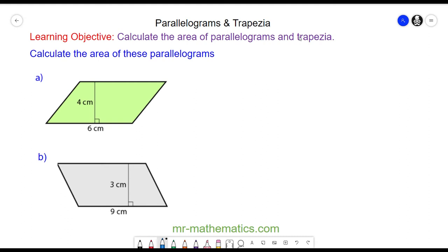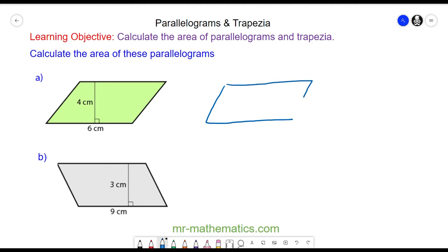Welcome to our lesson on finding the area of a parallelogram and a trapezium. We're going to begin with a parallelogram, and to work out the area we're going to consider it as a different shape. We have our parallelogram here and from it we're going to make a rectangle.